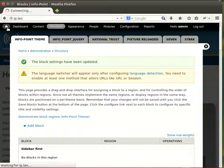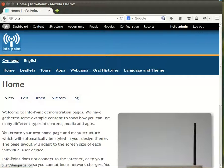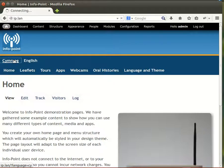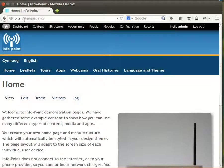We'll find we've got Welsh and English selection. At the moment, because we haven't created any content, clicking won't do very much. You will see greyed out in the browser bar a question mark language=cy or language=en according to what you've selected.